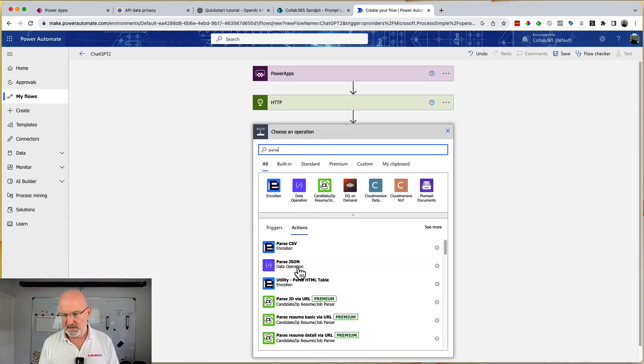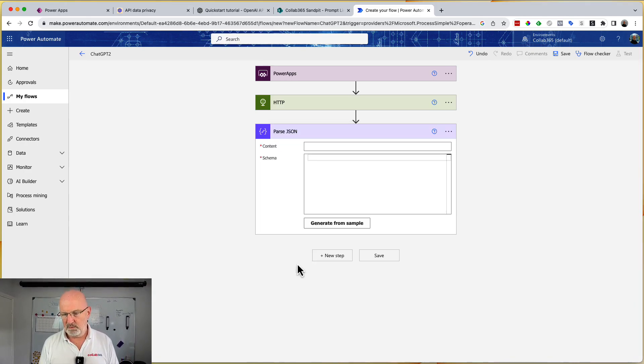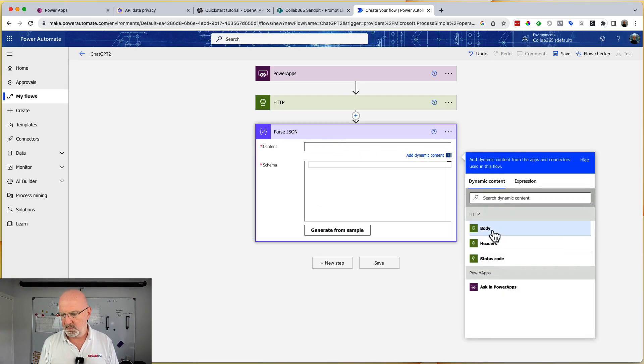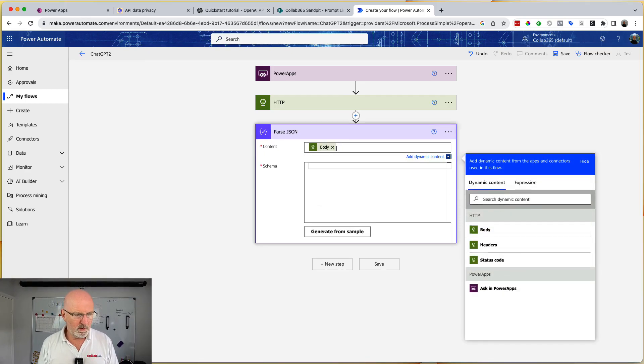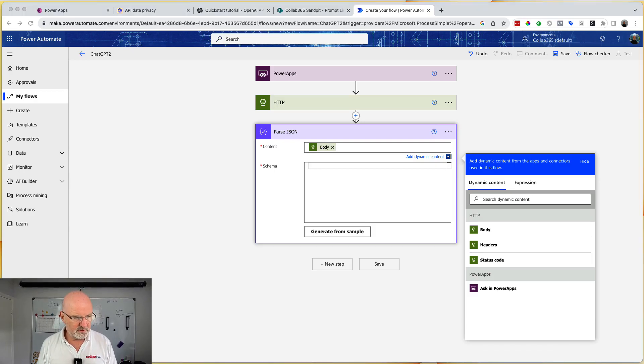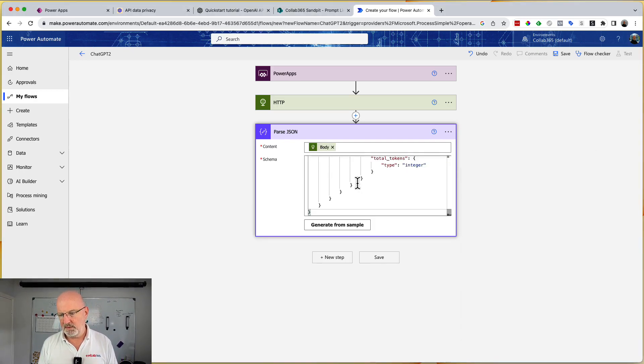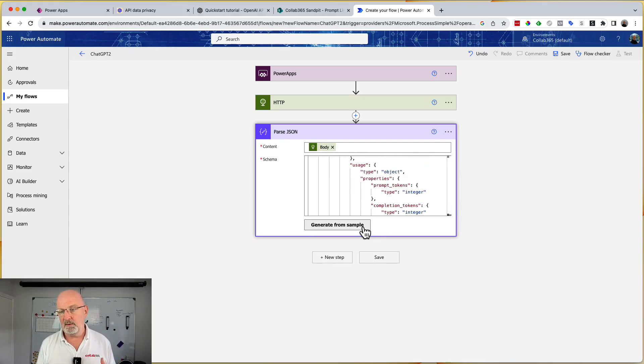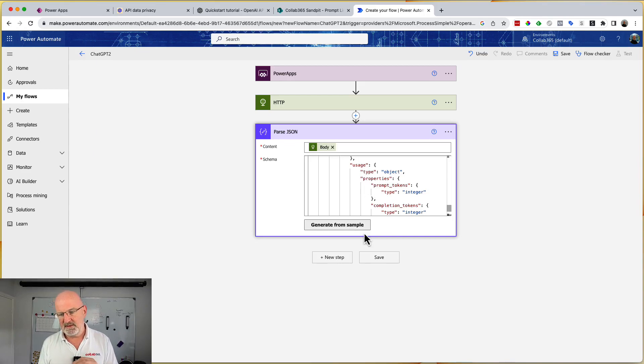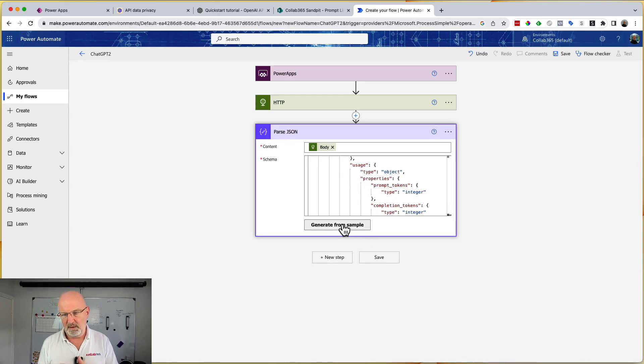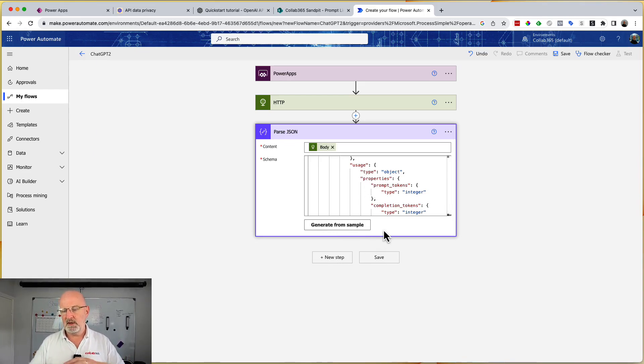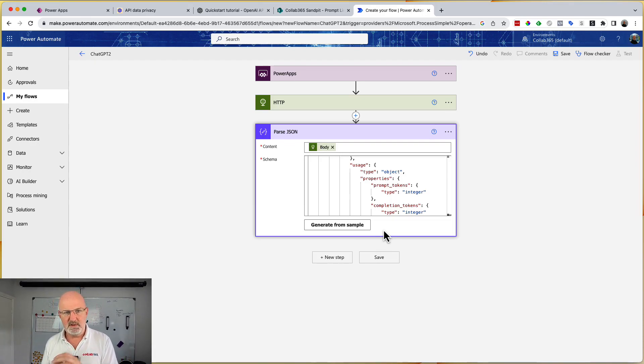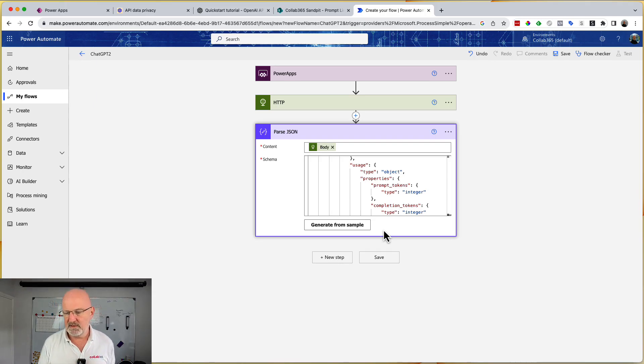And then the next thing we need to do, we're going to get something back from OpenAI and it'll be formatted in JSON. Parse JSON. We need one of those. And what we're going to go and do is we're going to take that body there. And I've got a schema in here already, which I'm just going to copy. I'm going to paste that into there because I know what the schema is. And the way I generated that, by the way, is I ran the flow once and I got the raw output and I pasted it in and did generate it from sample, but I know what it is now. So that schema just tells the subsequent actions about the data that's coming in. And so that means that you can then pick it in dynamic content expressions, et cetera.